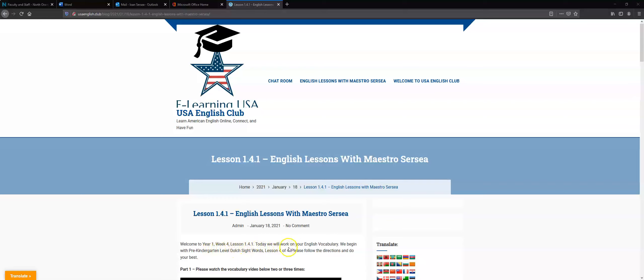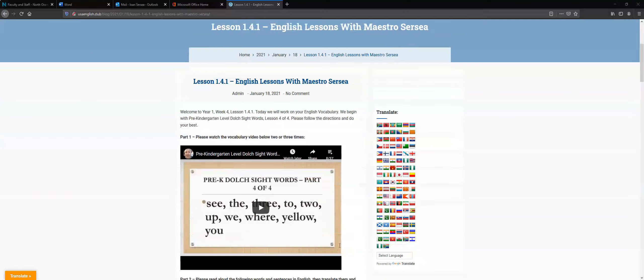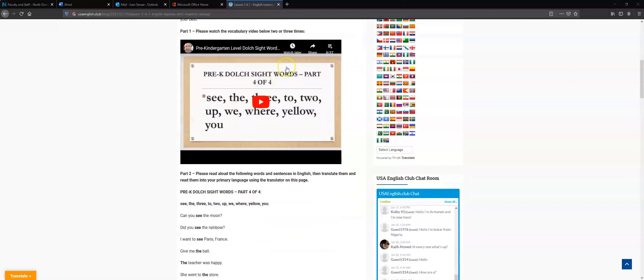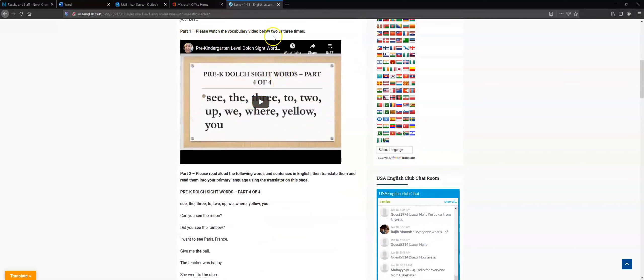Today we will work on your English vocabulary. So the first thing I want you to do is watch the vocabulary video two or three times, and here is part of the video.